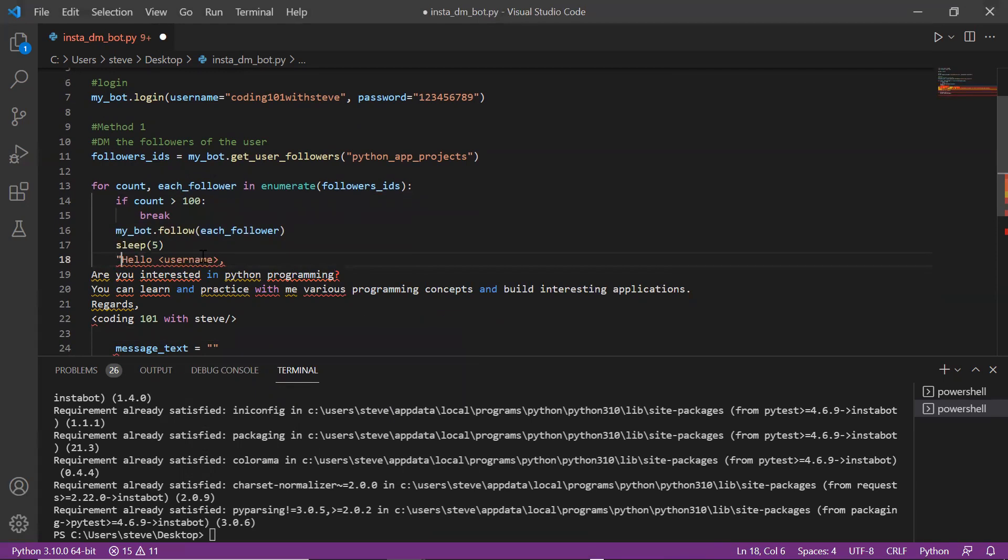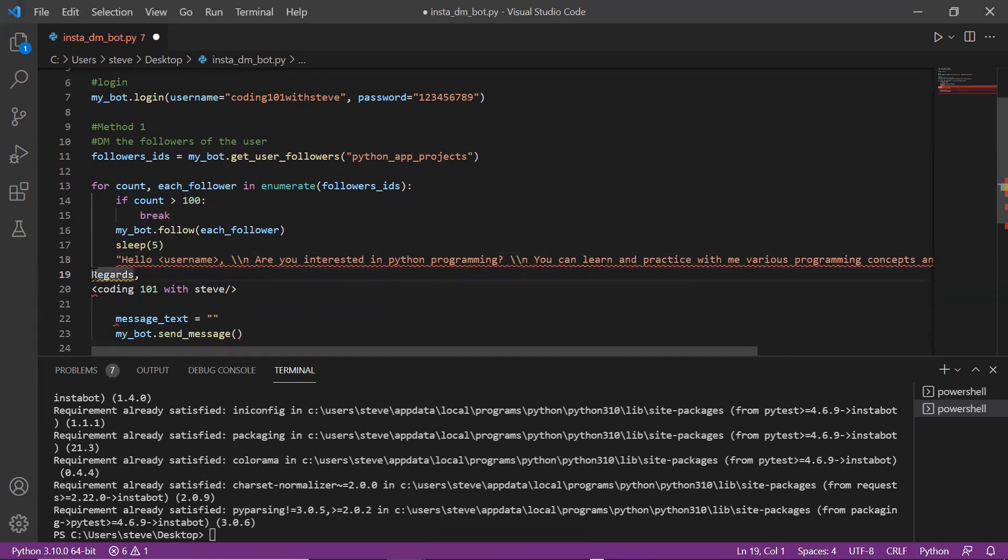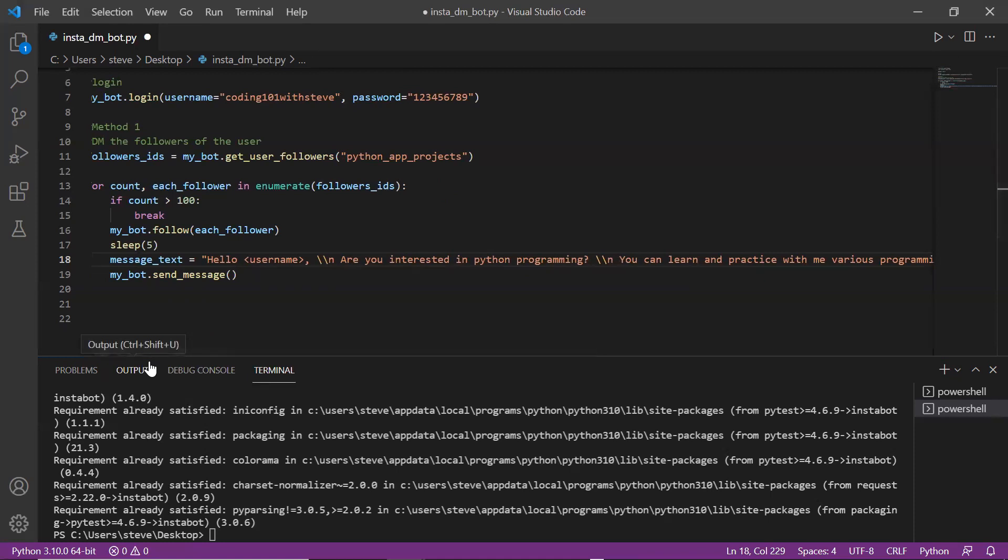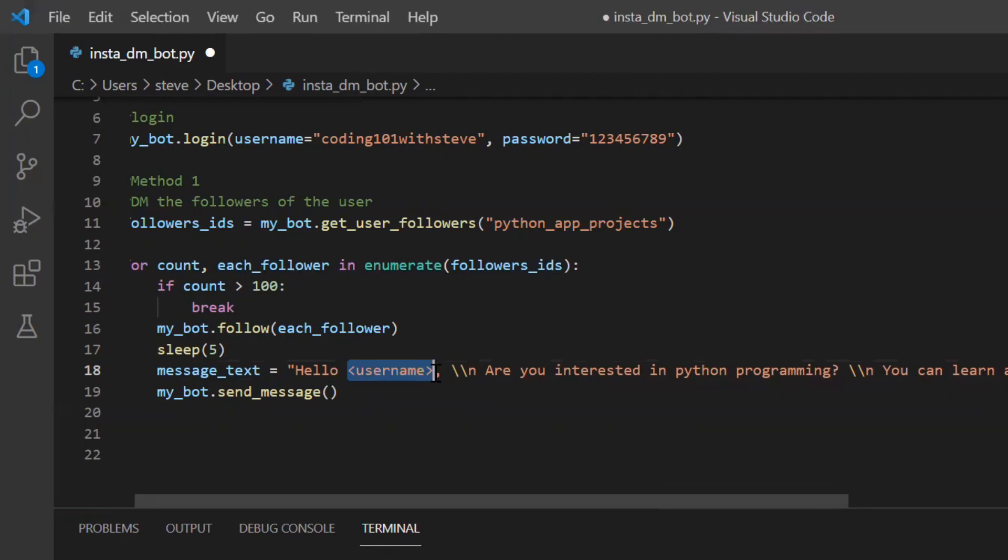Let me just make it proper and if you see inside this message, I'm going to put the username of each user so that it will look like I have actually typed it because I am using the name of the user. Also I have put a sleep of five seconds in between following and sending a message.